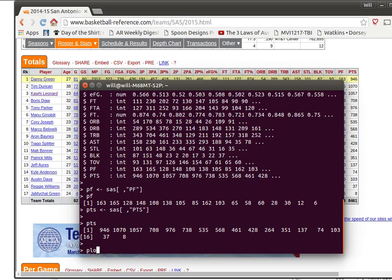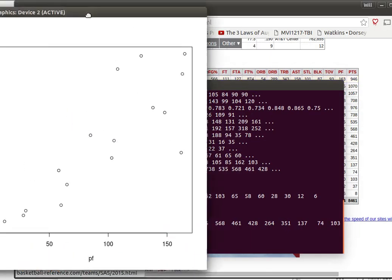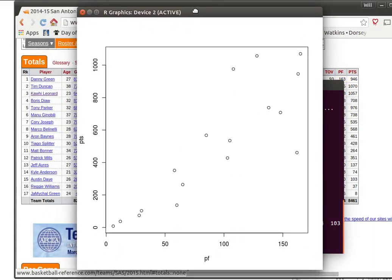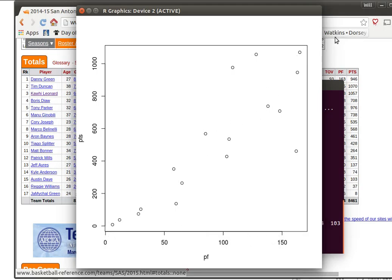Let's plot the personal fouls on the x-axis and the points on the y-axis. So there's that data. Now how interesting. Look, there seems to be a real correlation here between the number of personal fouls made and the points scored.